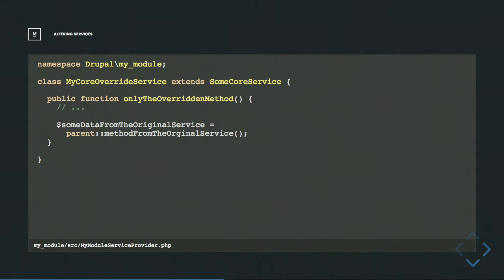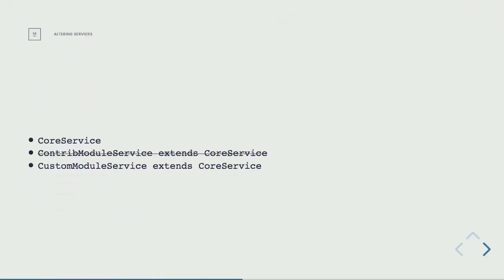One big downside is that it's last module wins. If a contrib module wants to make changes to that core service and then you want to make changes too, any of those changes from the contrib module are lost, because your module in code says anything I don't define goes to the core version of it. The contrib module has no way to get in. If you know you have a contrib module and want to build on top of it, you could extend it, but if you have two contrib modules that both want to make changes, you can only pick one. This is controlled by module weights.